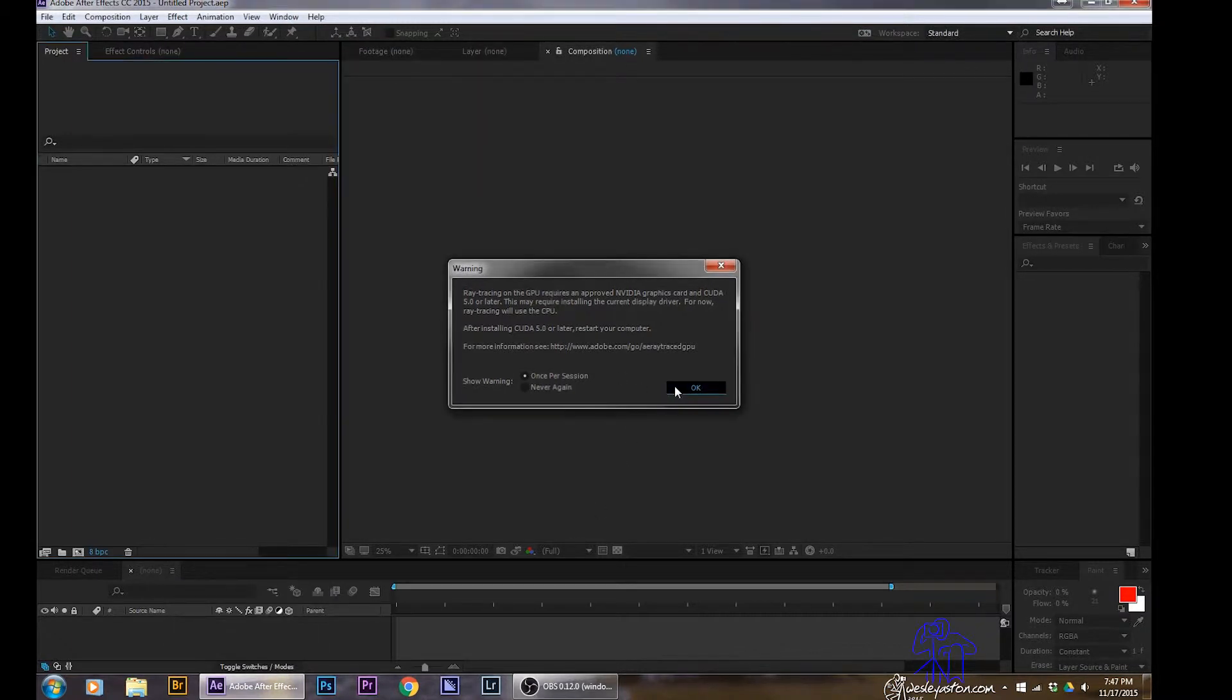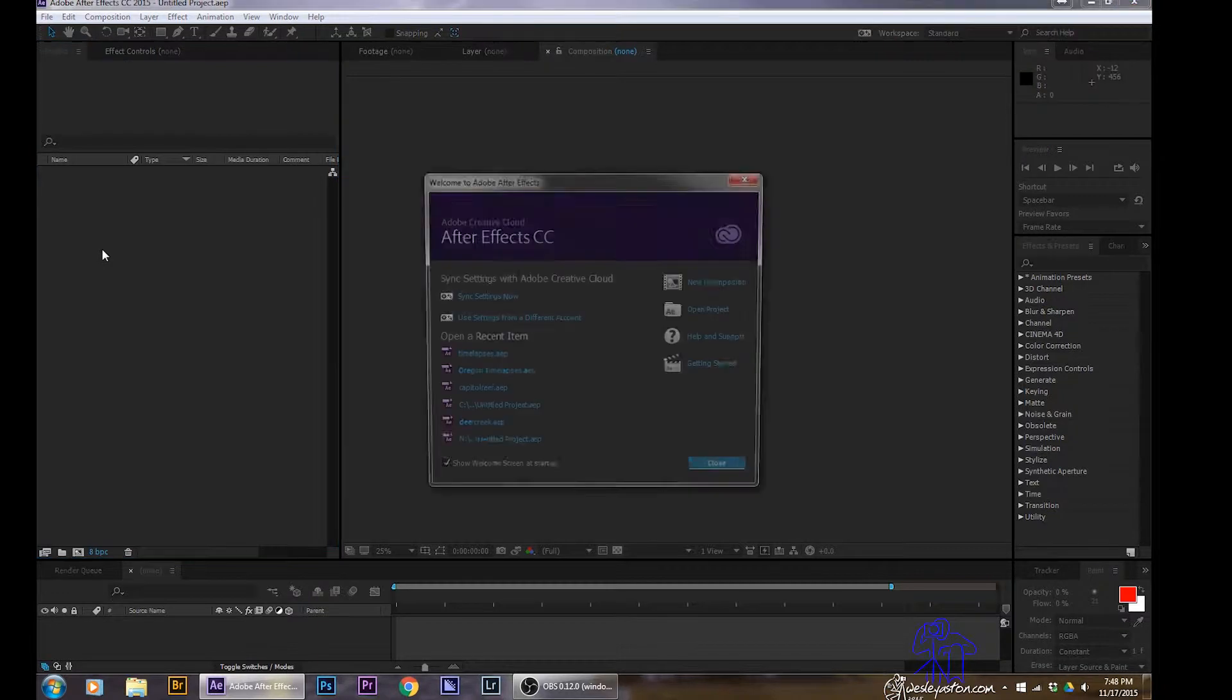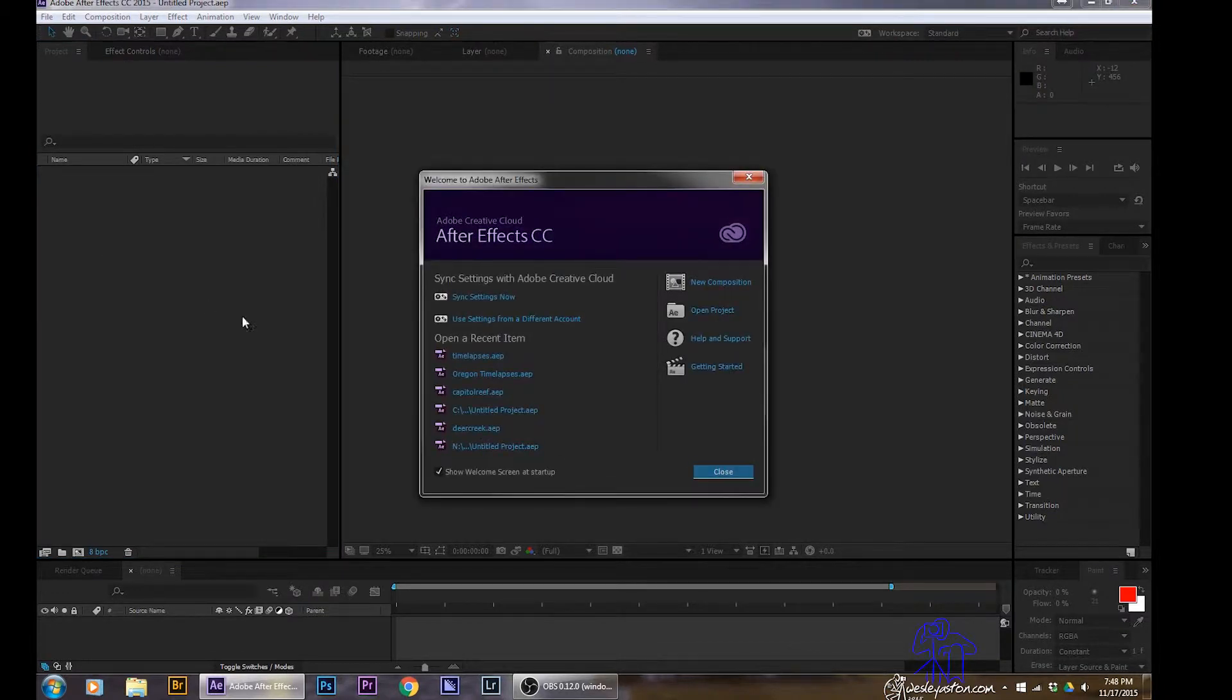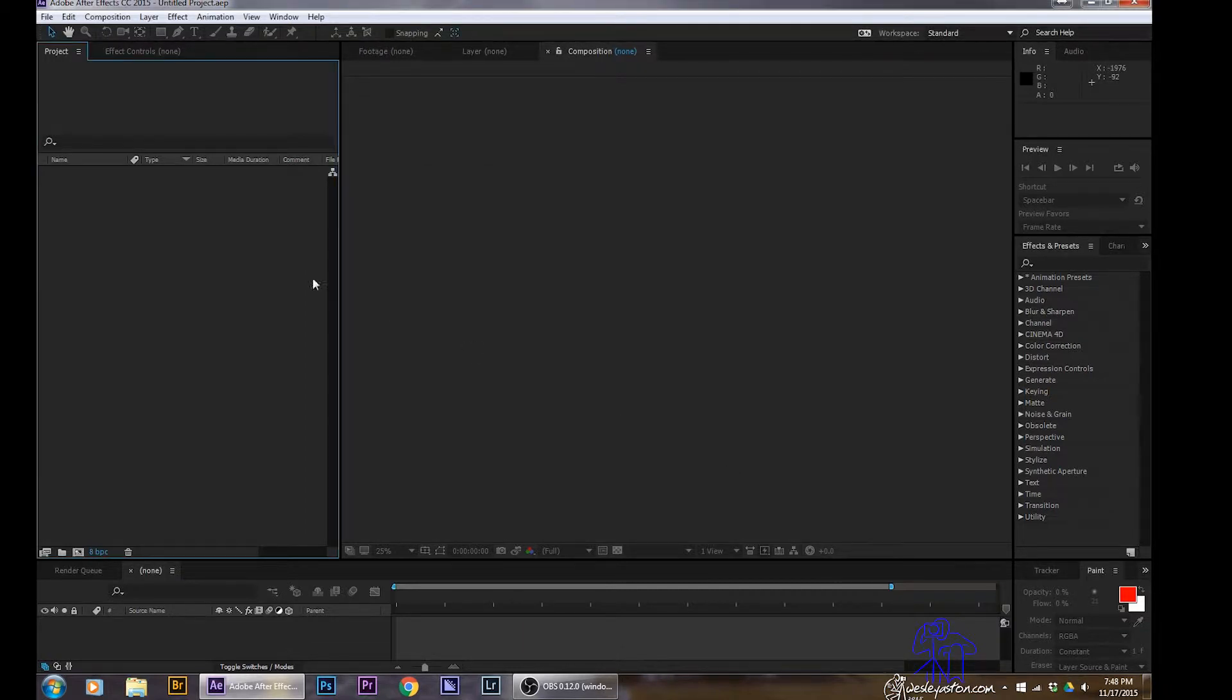A few windows can pop up. I just say OK. And then this other window here will pop up too trying to help you start a project, but I'm just going to close it. But you can use it for other things.